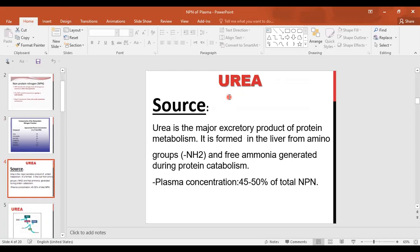The first NPN is urea. Urea is the major excretory product of protein metabolism; it's formed in the liver from amino groups and free ammonia generated during protein catabolism. Plasma concentration is 40–50% of the total NPN. After we eat and digest proteins, they are converted to amino acids, which are deaminated in cells. The ammonia released is converted to urea in the liver because ammonia is toxic, and urea is then excreted by the kidneys.